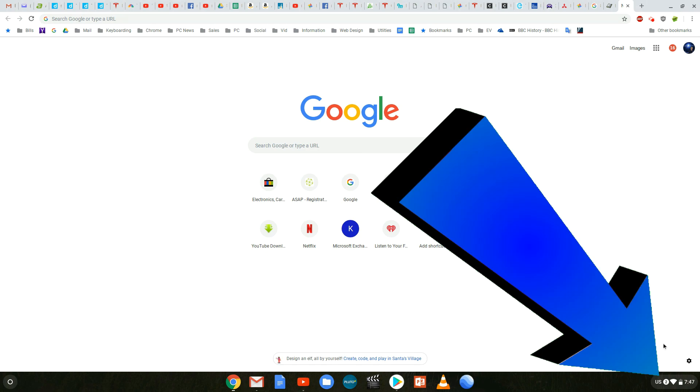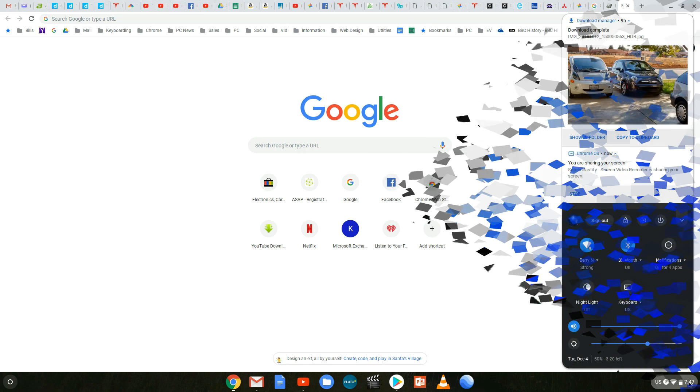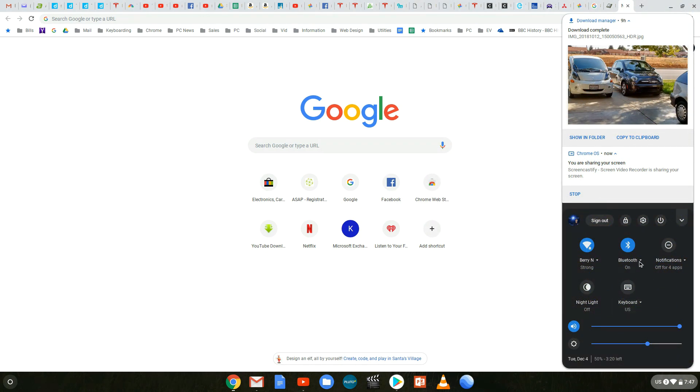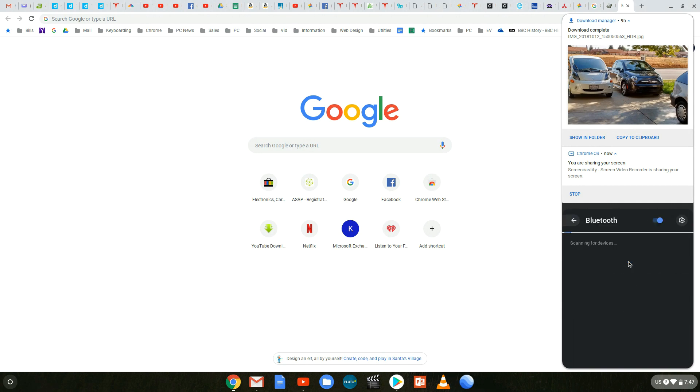From within your Chromebook go down to the lower right hand corner where you see the time. Click it and then you'll see the option for Bluetooth. Make sure it's turned on and then go ahead and click it again and it'll be scanning for devices as you see here.